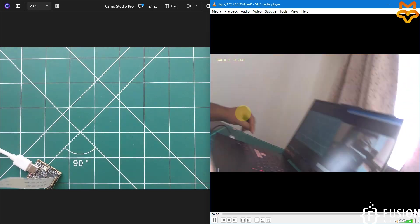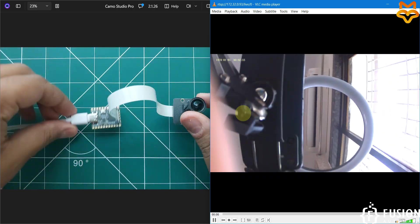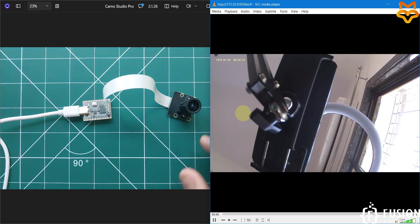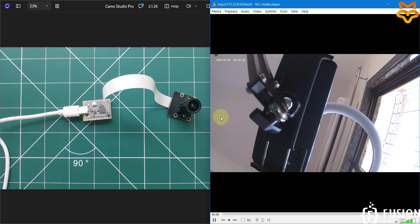This is how you can integrate your LuckFox Pico camera with the LuckFox Pico Mini B RV1103 Linux micro development board. That's all about the integration of this camera with the LuckFox Pico Mini B board.